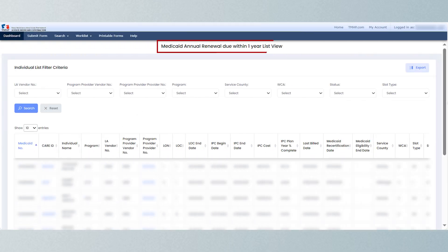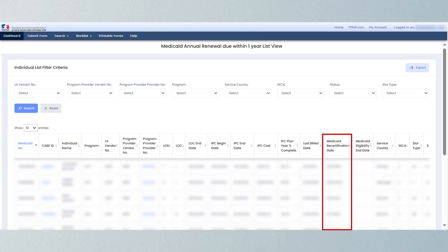Use the Medicaid Annual Renewal Due Within One Year report to ensure individuals have renewed their Medicaid benefits on time. For this report, refer to the Medicaid recertification date, which is when the Medicaid renewal forms are due.